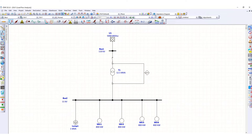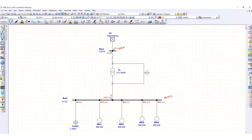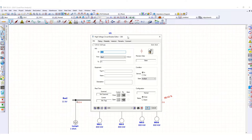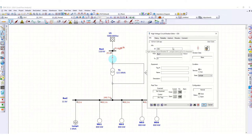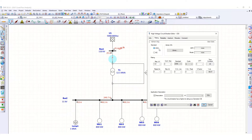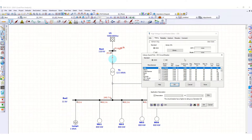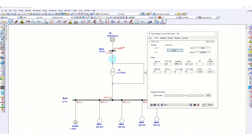From the load flow, you can see 25 amperes on this side and 249.7 amperes on this side. Now let's define the values of this circuit breaker — just double click here. Go to the rating page, go to library, and I will select the first one because the maximum kV is 121 kV and this is a 110 kV system, so I will select this one and click OK.